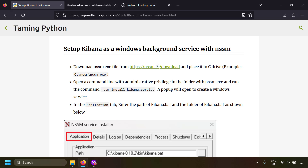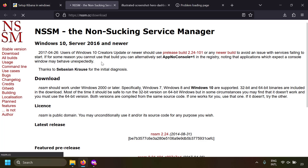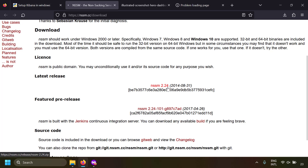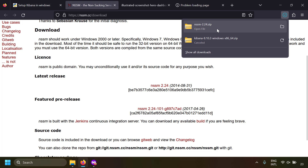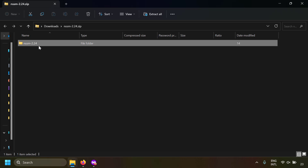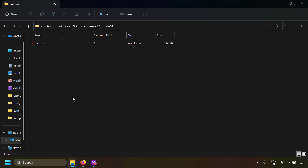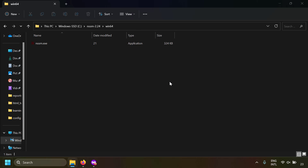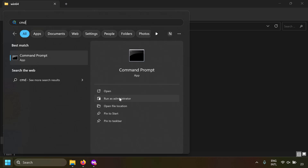Go to the NSSM site, navigate to the download section, click on the latest release, and download NSSM. From the zip file you only need the win64 exe file. Copy it to the C drive — I've placed it at C:\nssm\win64\nssm.exe. Using this nssm.exe, I'm going to create a background service for Kibana.